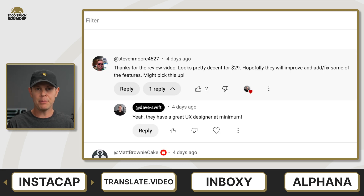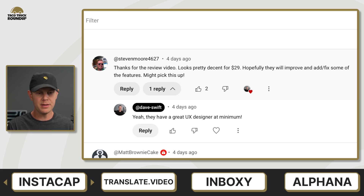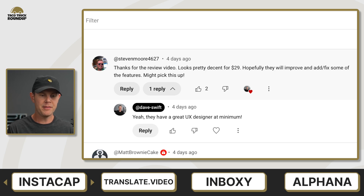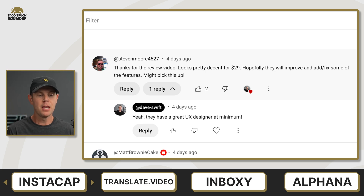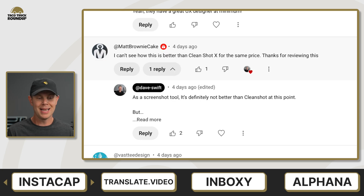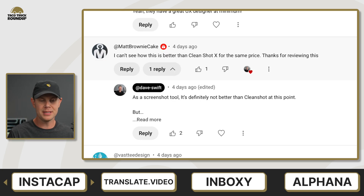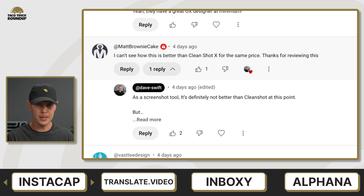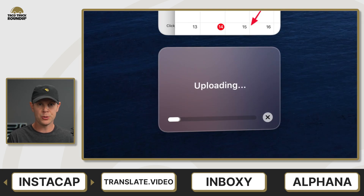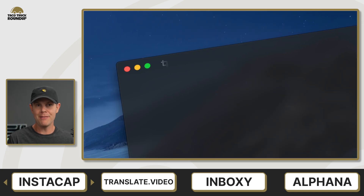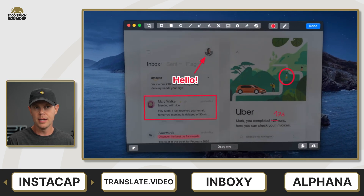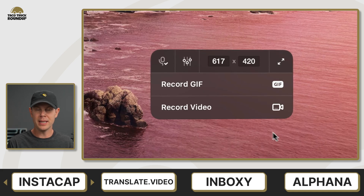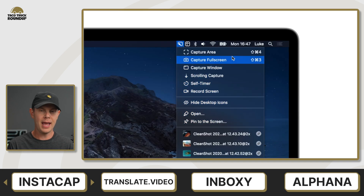The comments I received for Instacap were largely positive, like this one from Stephen Moore saying that it looks pretty decent for $29, and hopefully they'll improve and add or fix some of the features. There's another comment from Matt Brown who says he can't see how this is better than CleanShot X for the same price — and I tend to agree, although we're not exactly comparing apples to apples. CleanShot X is an excellent screen capture tool for the Mac, but it doesn't have any of the commenting or feedback tools that are kind of the main feature of Instacap. If your primary goal is simply to get beautiful-looking screenshots, I think CleanShot is still far ahead of the pack.